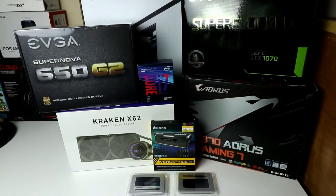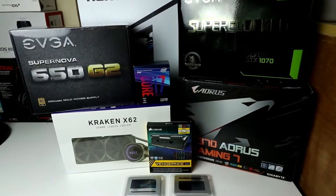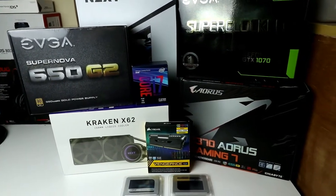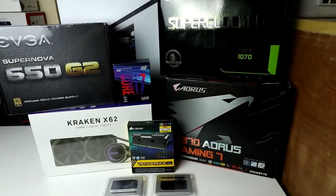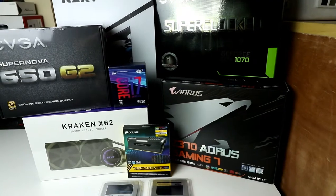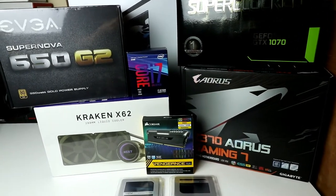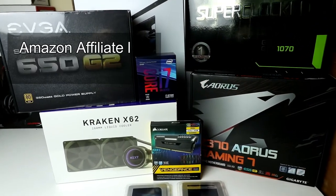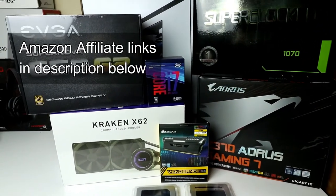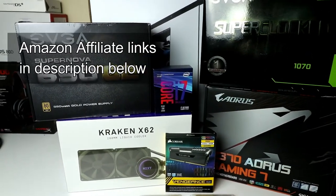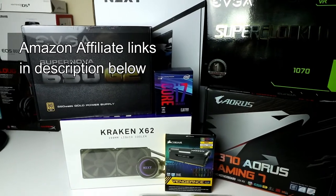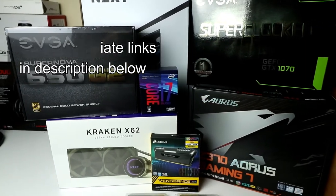Welcome back to another PC gaming build video in our series for February 2018. Don't forget to check out all the Amazon links in the description below for all products used.